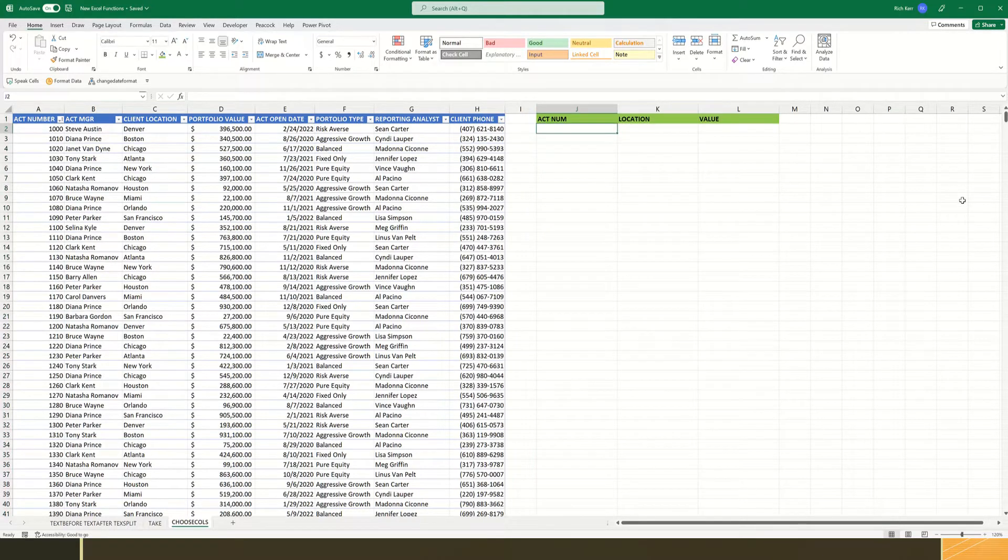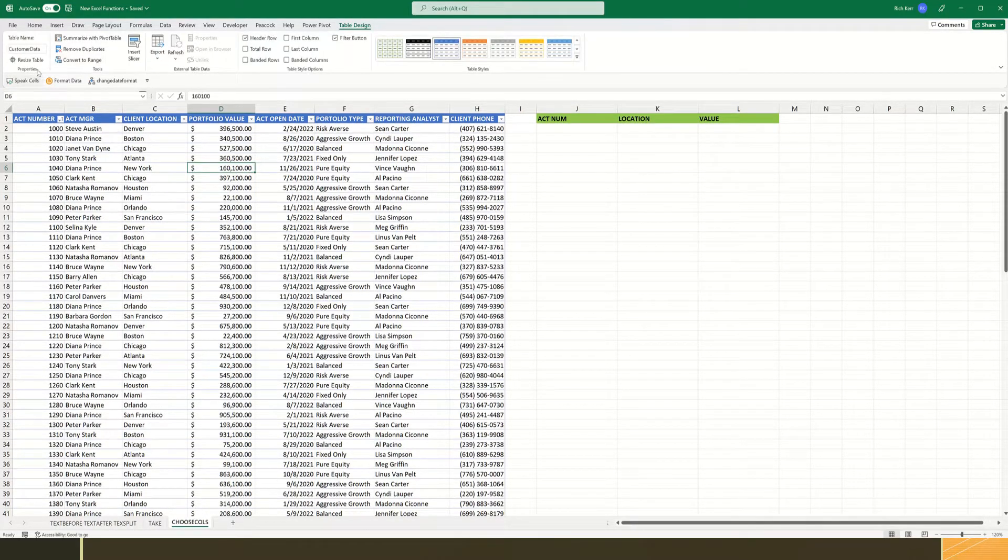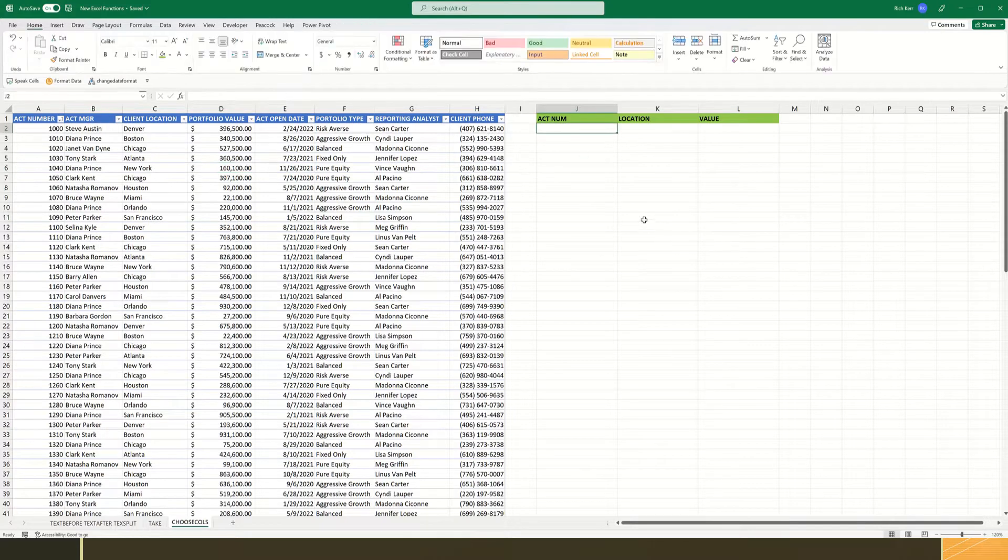So I want to extract just those columns from the original range, which by the way, this range is a table, and that table is called customer data. So I like using table names in situations like this because it makes the syntax a little bit easier to type and faster to reference.